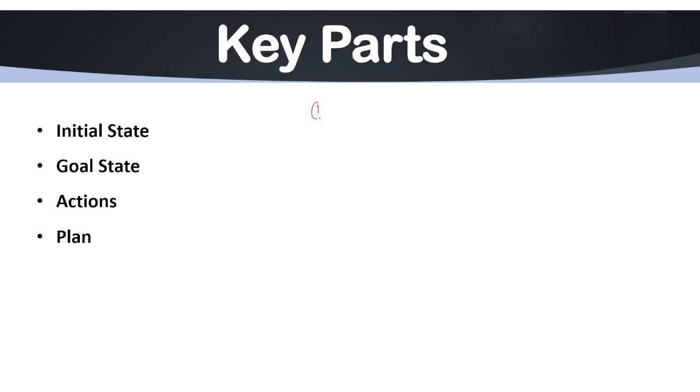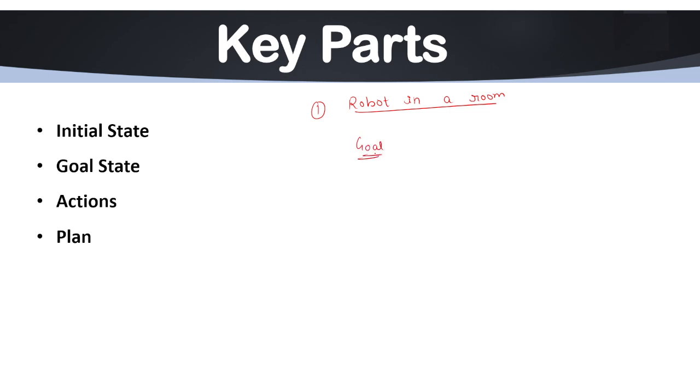The first example can be a robot in a room. Robot in a room is an example of your planning system. So the first point we have is its goal.